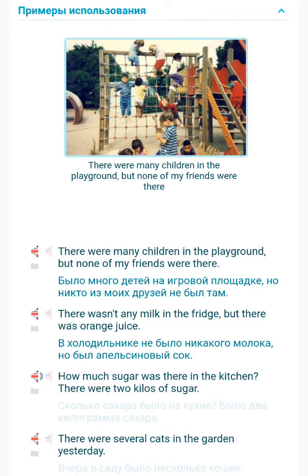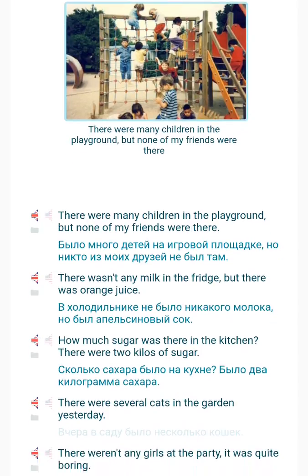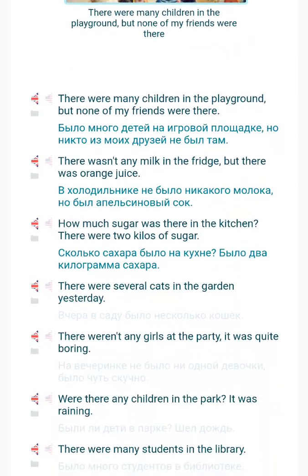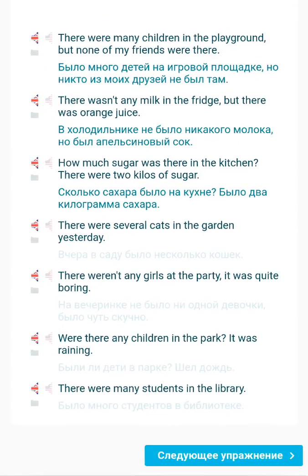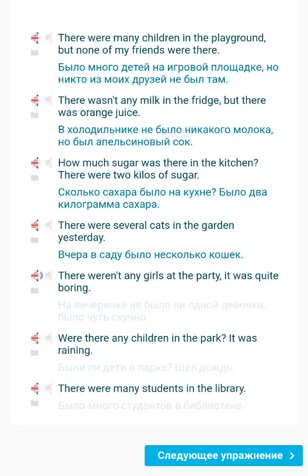How much sugar was there in the kitchen? There were two kilos of sugar. There were several cats in the garden yesterday. There weren't any girls at the party. It was quite boring.